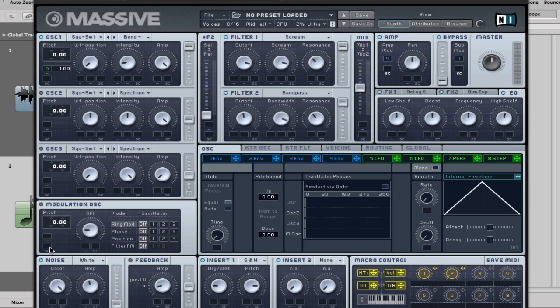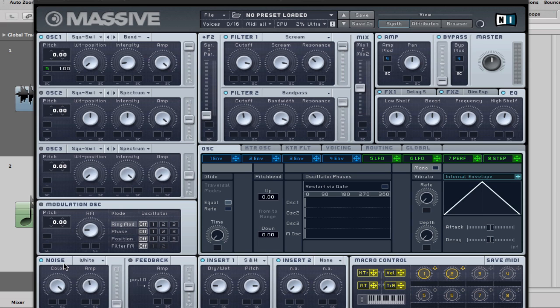No other oscillators are used, apart from the noise one. Down the bottom here, it's just the white, color all the way to the top, and the amp is about halfway, because I didn't want it to be that full of volume with this noise oscillator. Just need to just combine nicely with the square wave.